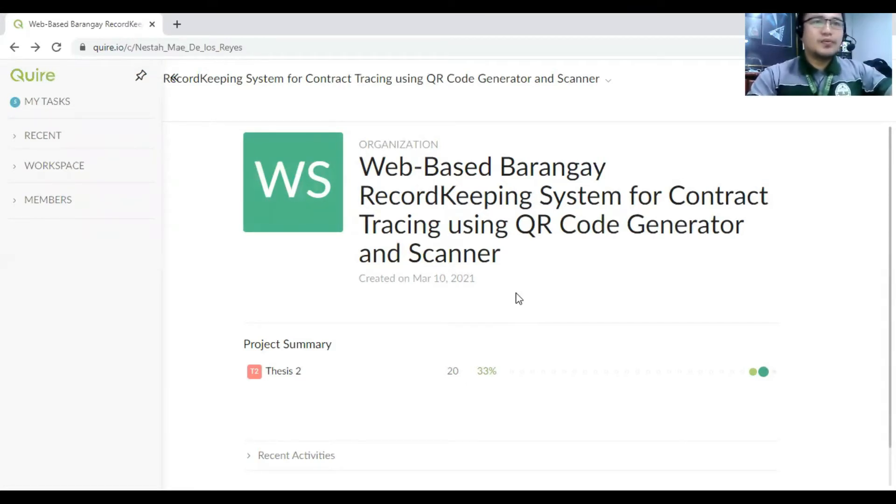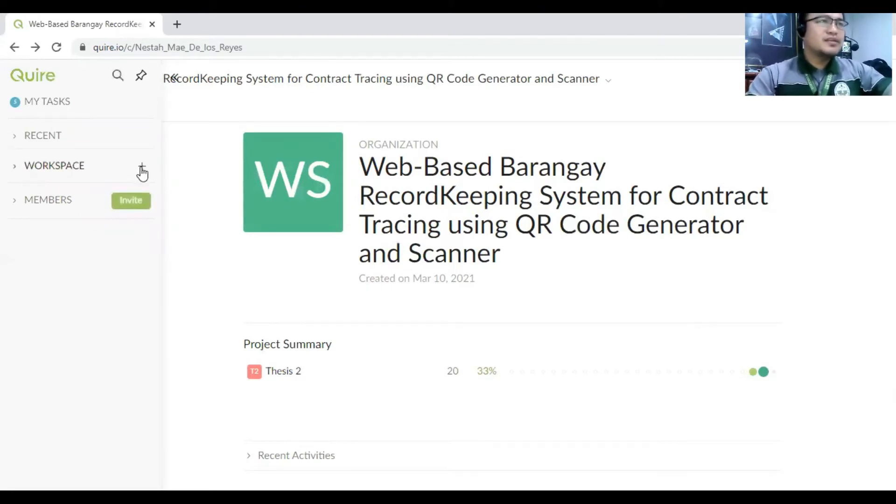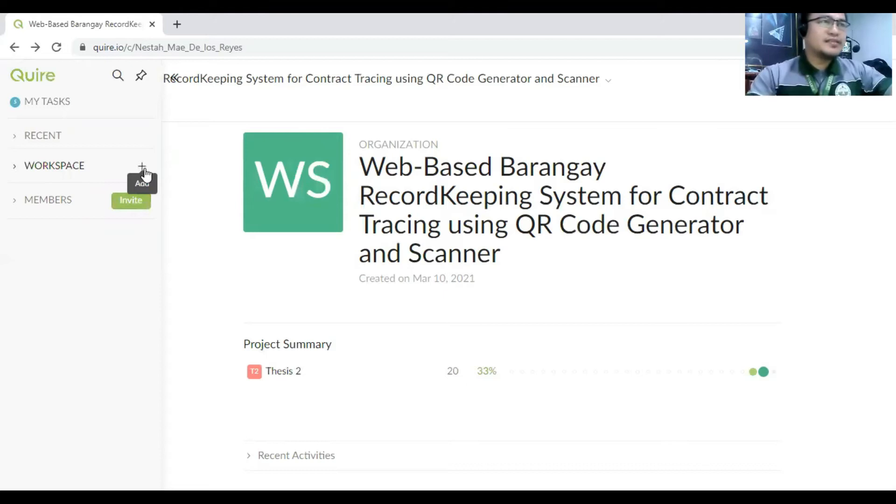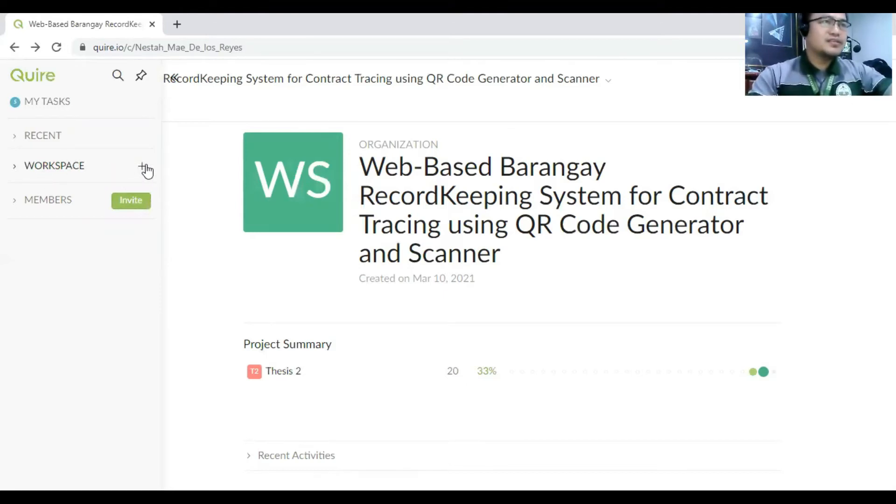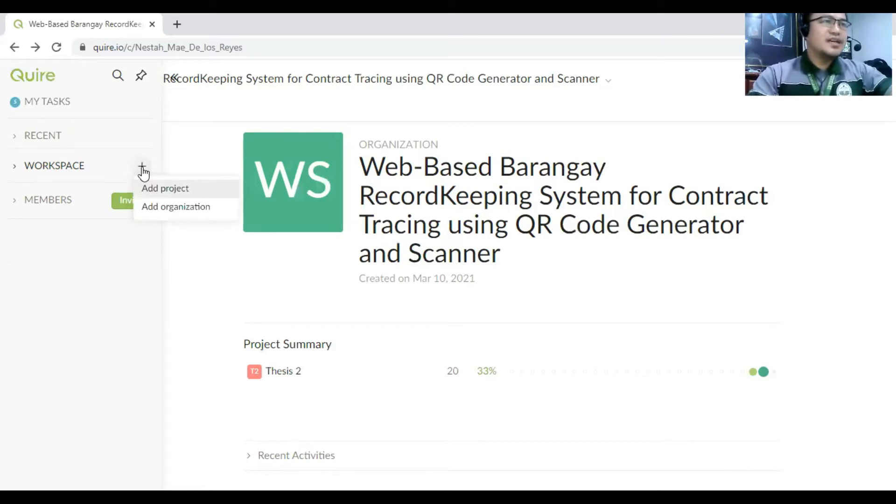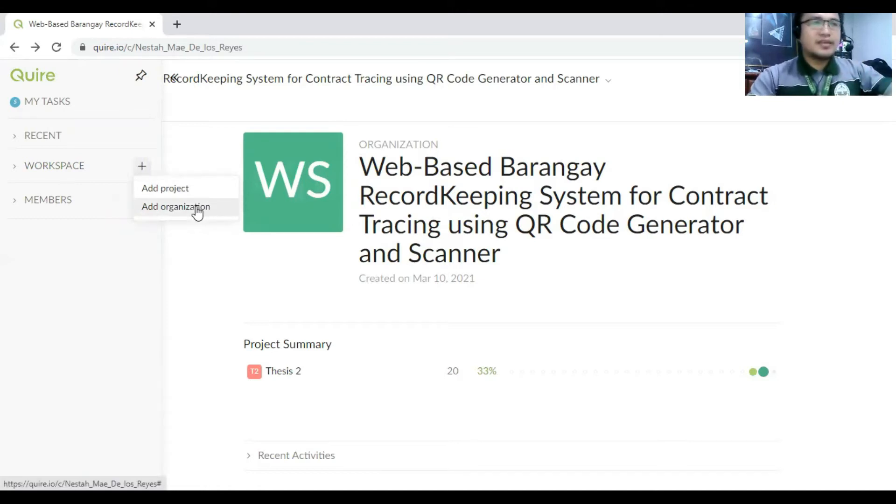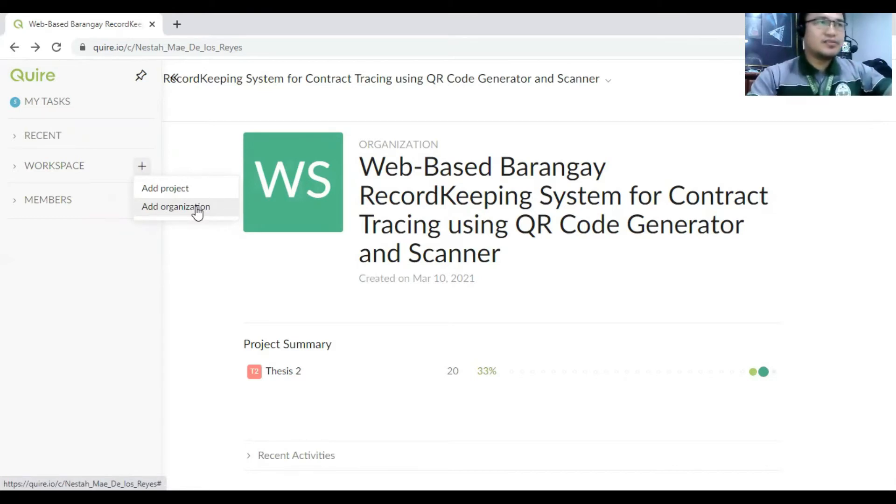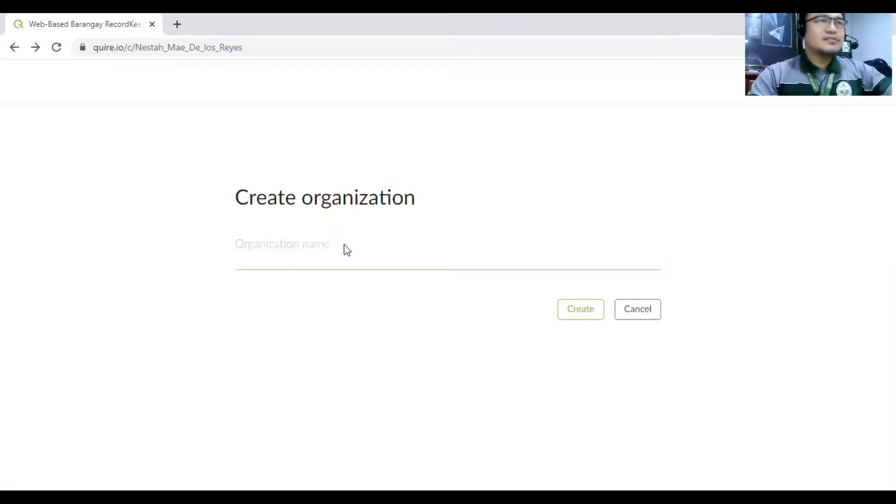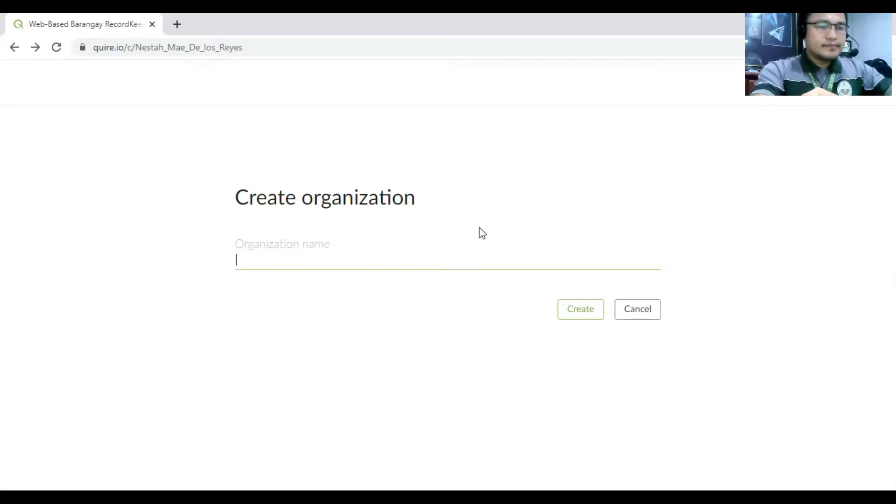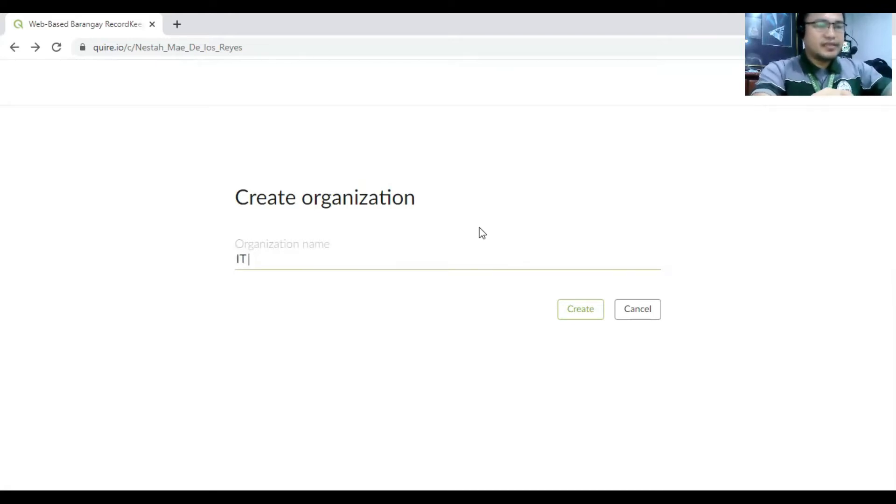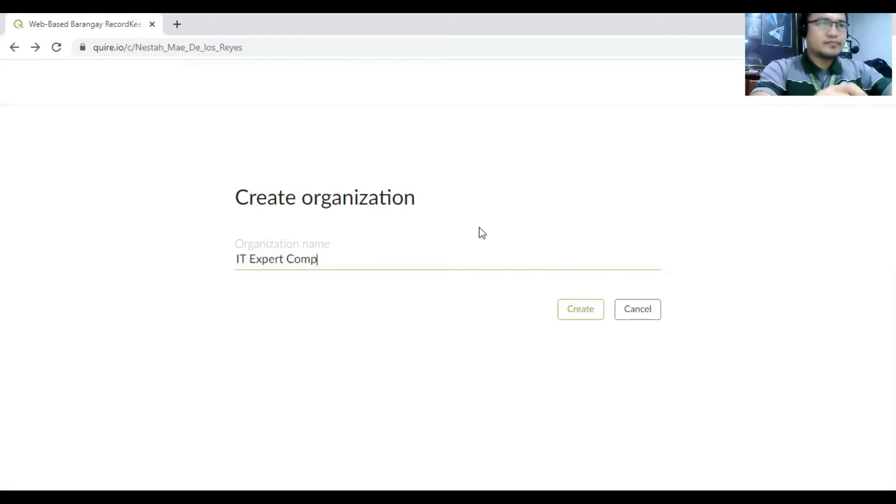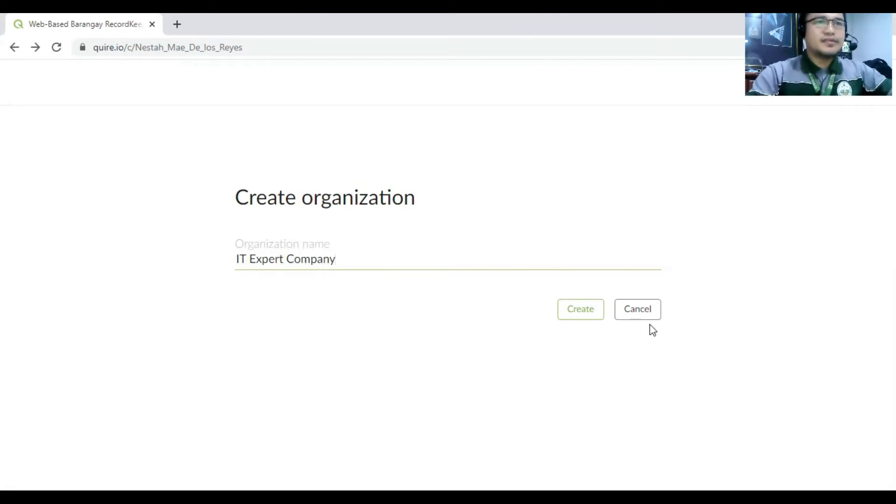So if you are going to add the task, you have to click here at the workspace. So there is a plus sign there. So you have to click add and then add organization first. So it's good to have a create an organizations. So you have to create an organization like IT company, IT expert. So that's the organization's name.